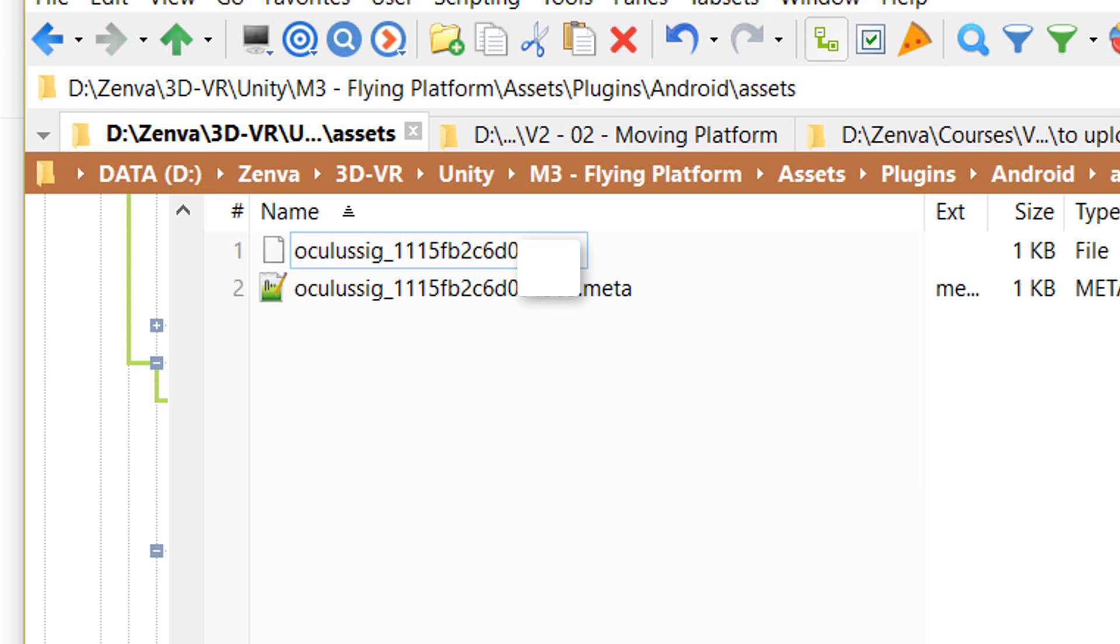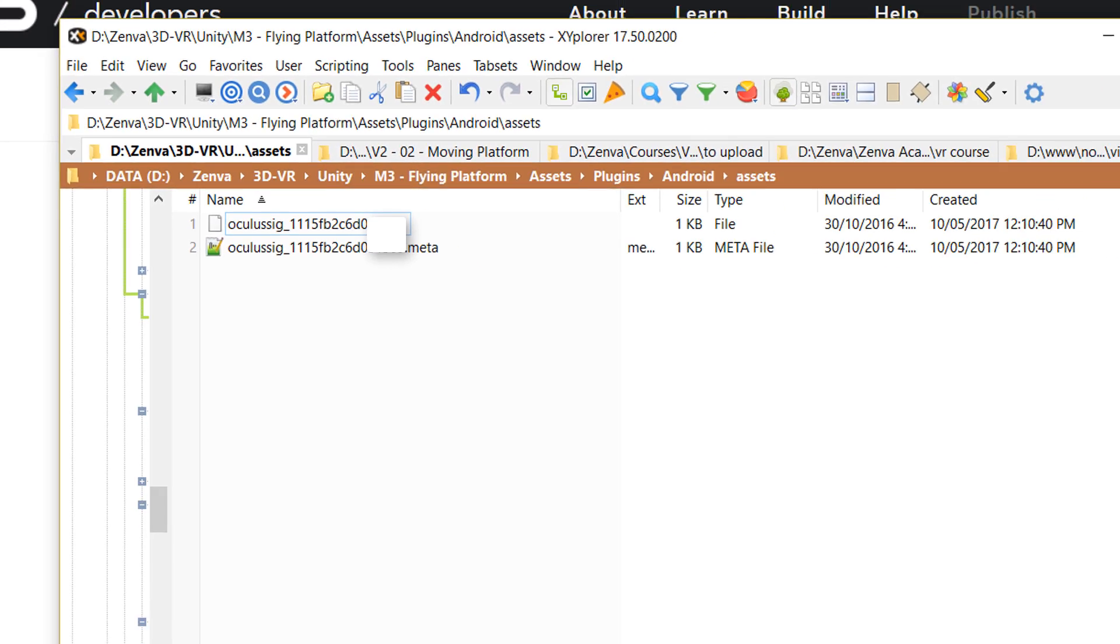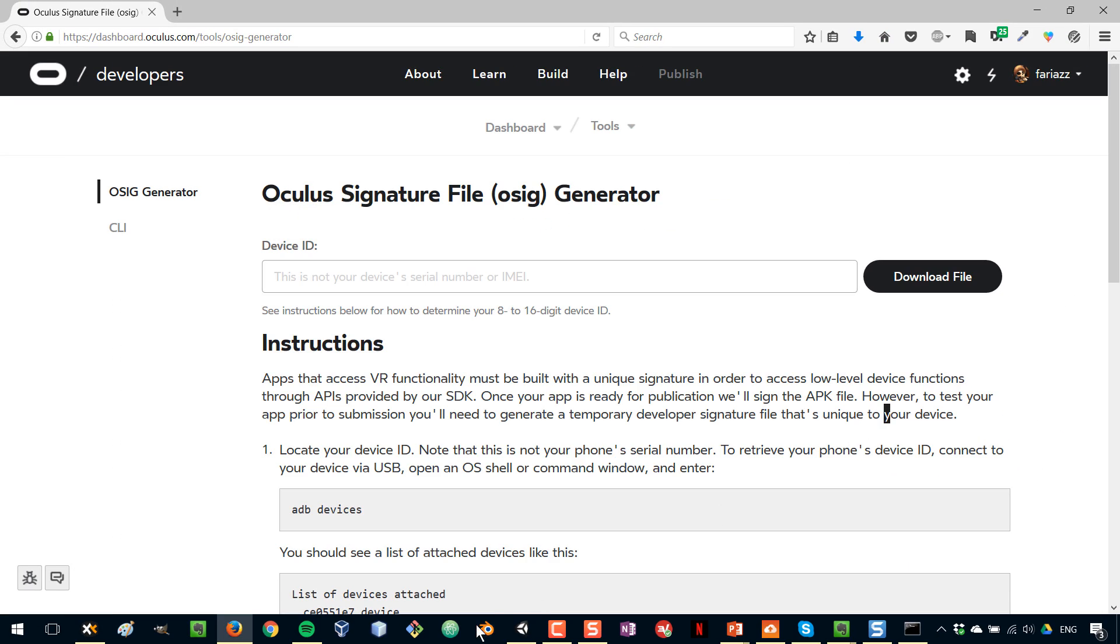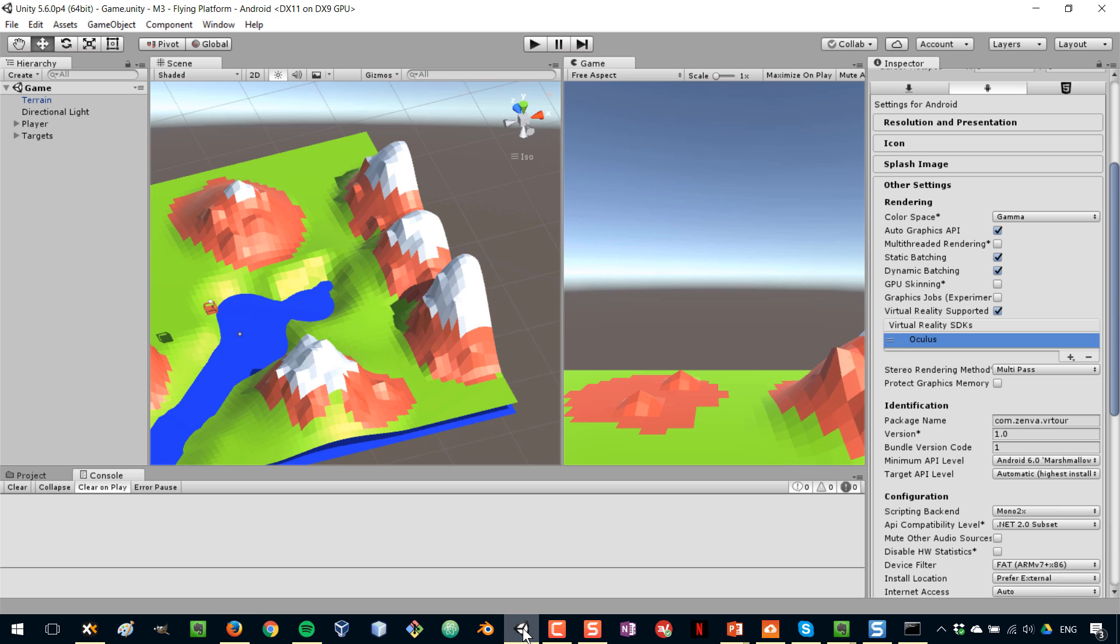Without this, you're going to get an authorization error on your phone. You're not going to be able to run the game or the app. So after we've done that, let's go to Unity.